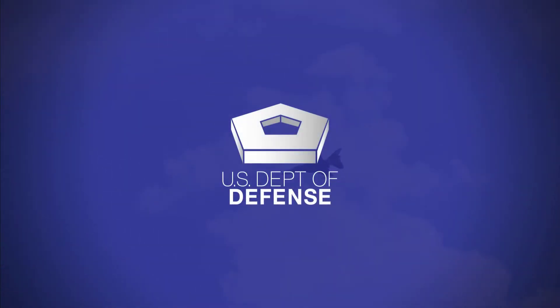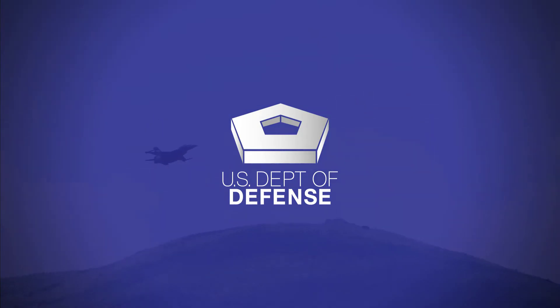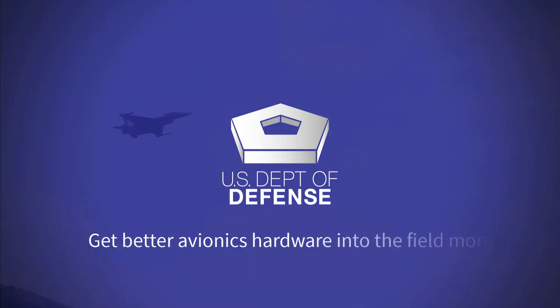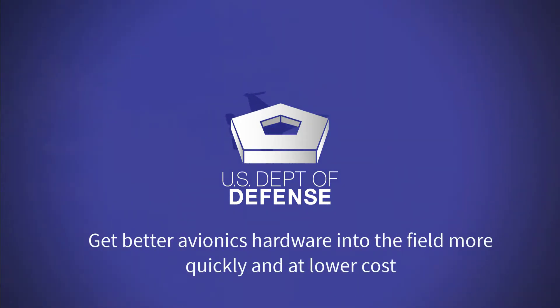The US Department of Defense continues to push for the use of open architecture solutions as a means to get better avionics hardware into the field more quickly and at lower cost.